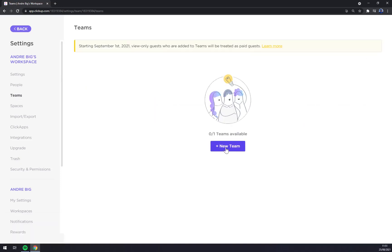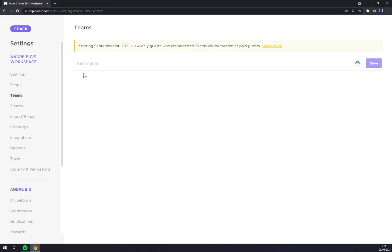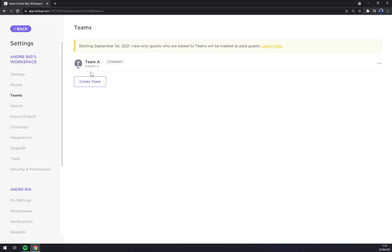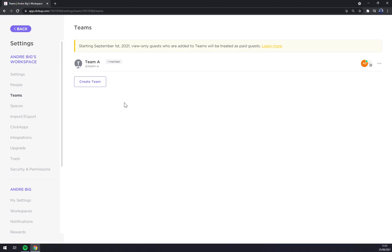Teams, we can create a new one, team made. Team A, we can save it. And then we can add members. At the moment, I can only add me because I haven't been able to confirm all the other invites.